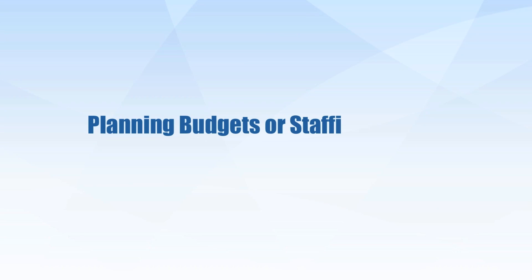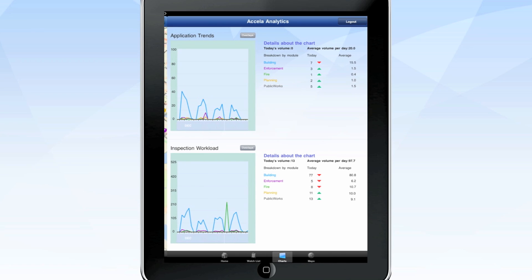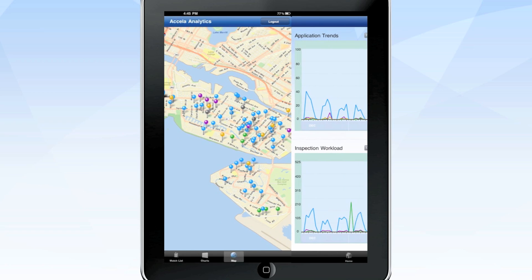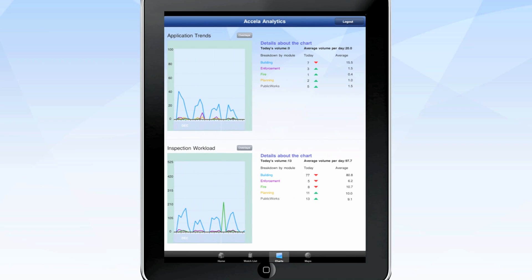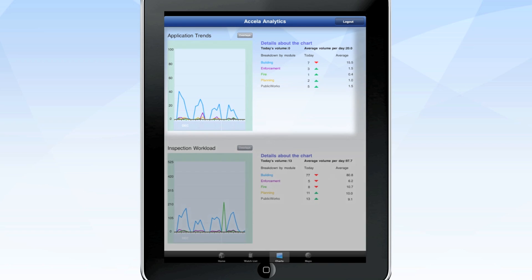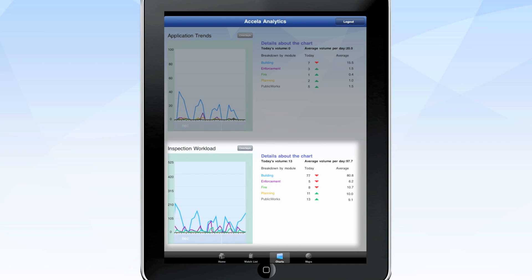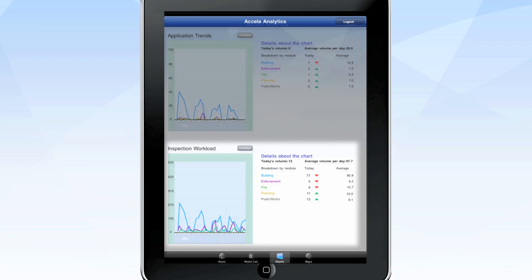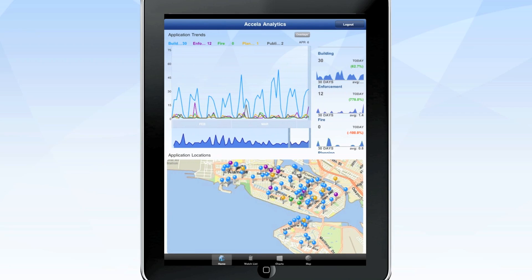Trying to plan your budgets or staffing needs? The charts and maps screens make it easy. The charts screen lets you track a number of trends, such as inspection workloads, staff deployments, and more. The application trends box displays a graphic chart showing the history of permits or licenses applied for. The inspection workload box provides data on inspection volumes. Adjust the day ranges to see different data points in either chart, or go back to the home screen to see what's happening today or determine long-term averages.